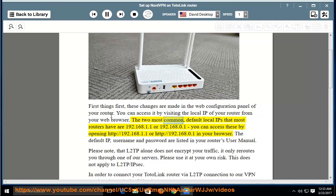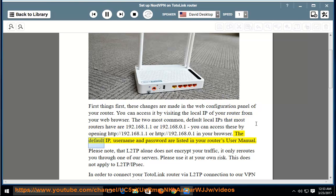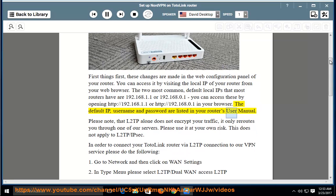The two most common default local IPs that most routers have are 192.168.1.1 or 192.168.0.1. You can access these by opening http://192.168.1.1 or http://192.168.0.1 in your browser. The default IP, username, and password are listed in your router's user manual.